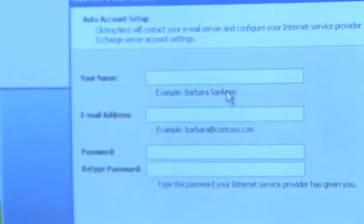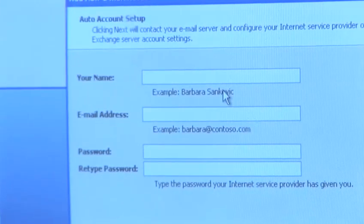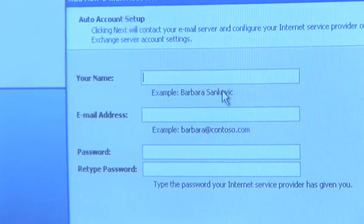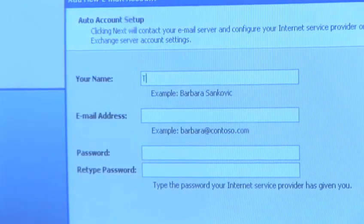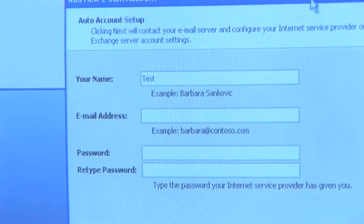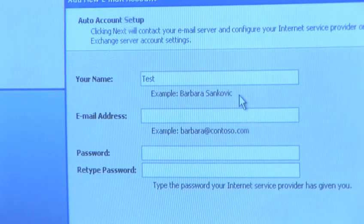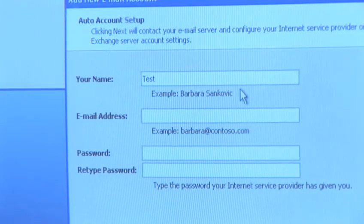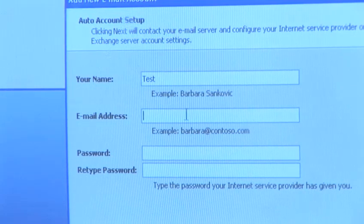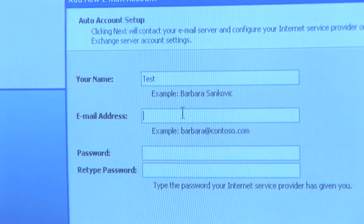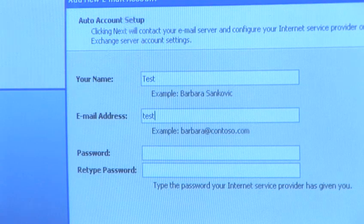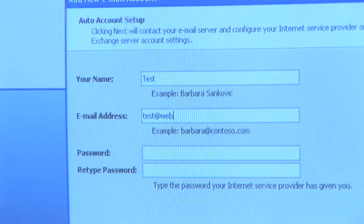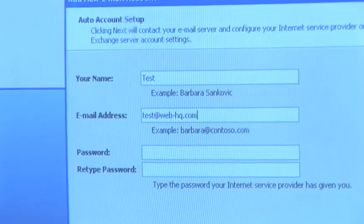Your name will obviously be your name yourself. So today I'm going to use my test account so for all intents and purposes my name is Test. My email address will have been provided to myself by my internet service provider. My email account today is test at web-hq.com.